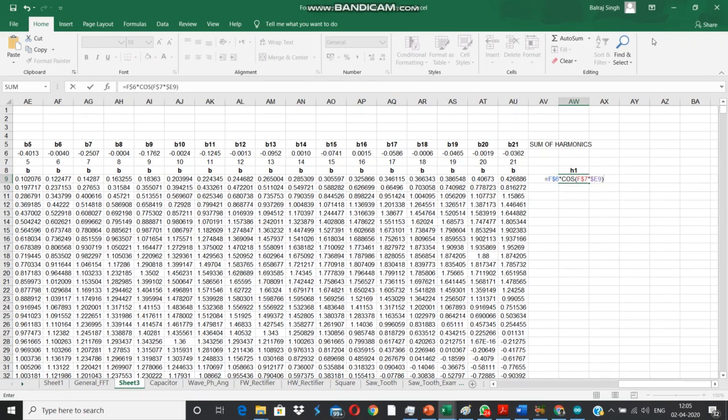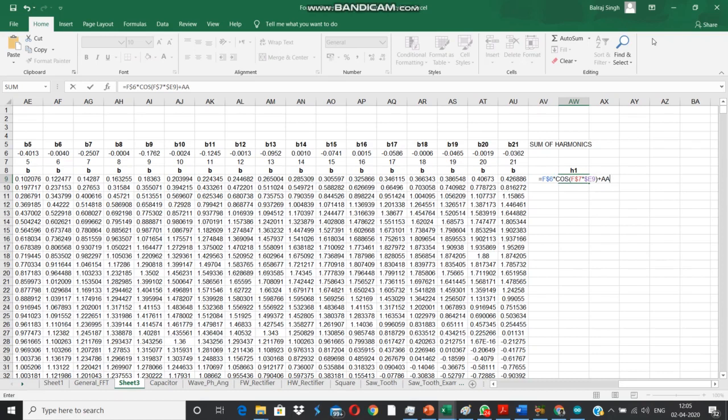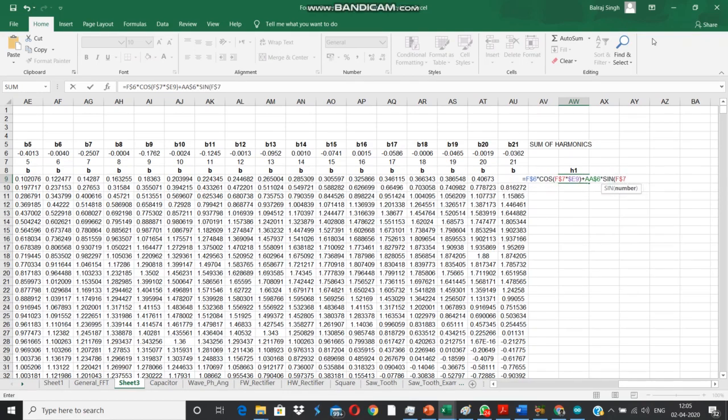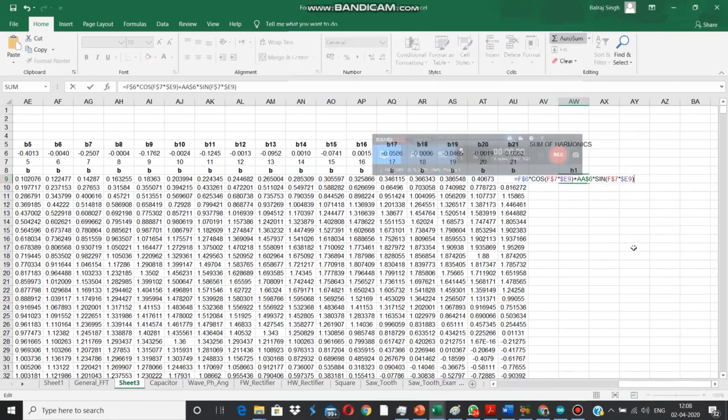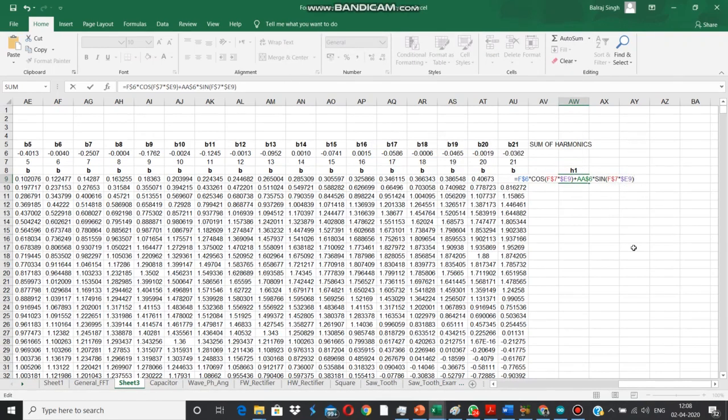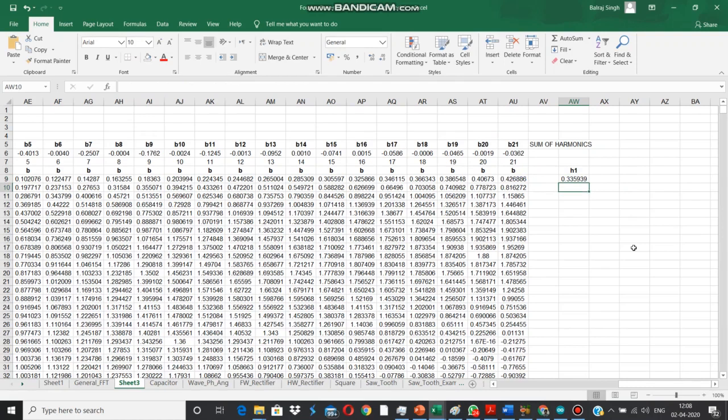Plus we add the sine component. This is the value for the first harmonic, done. Then we proceeded to the next harmonic.